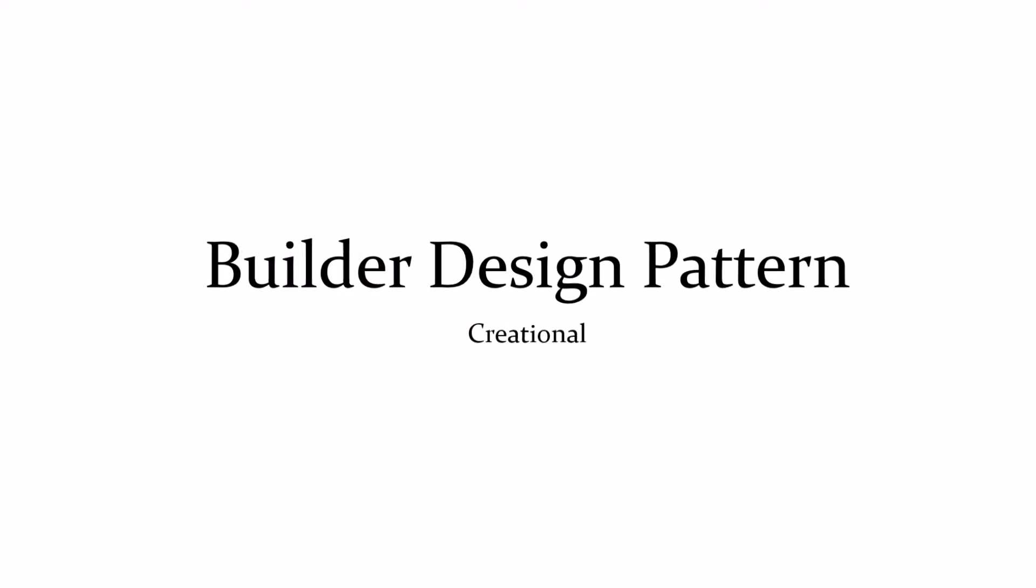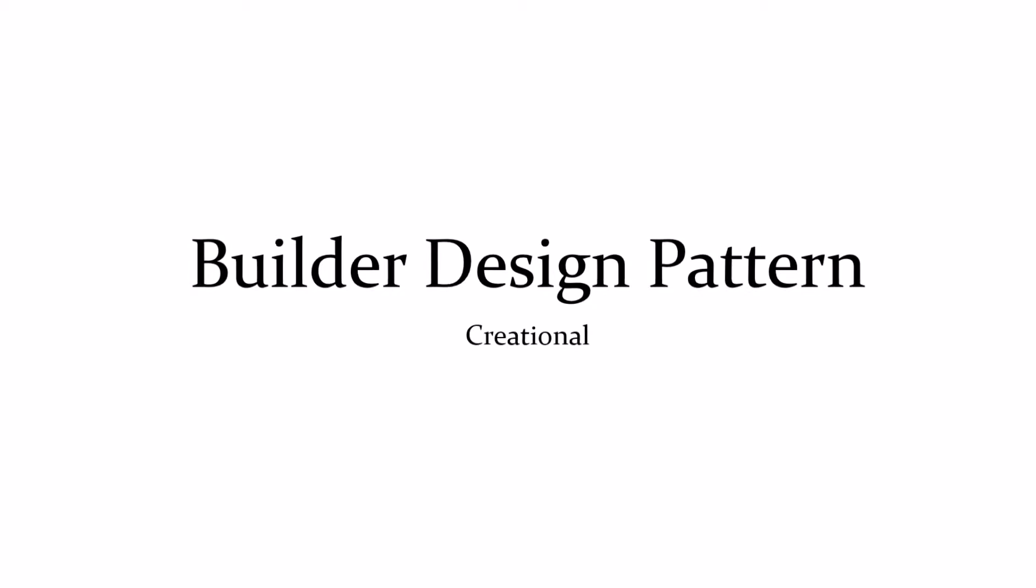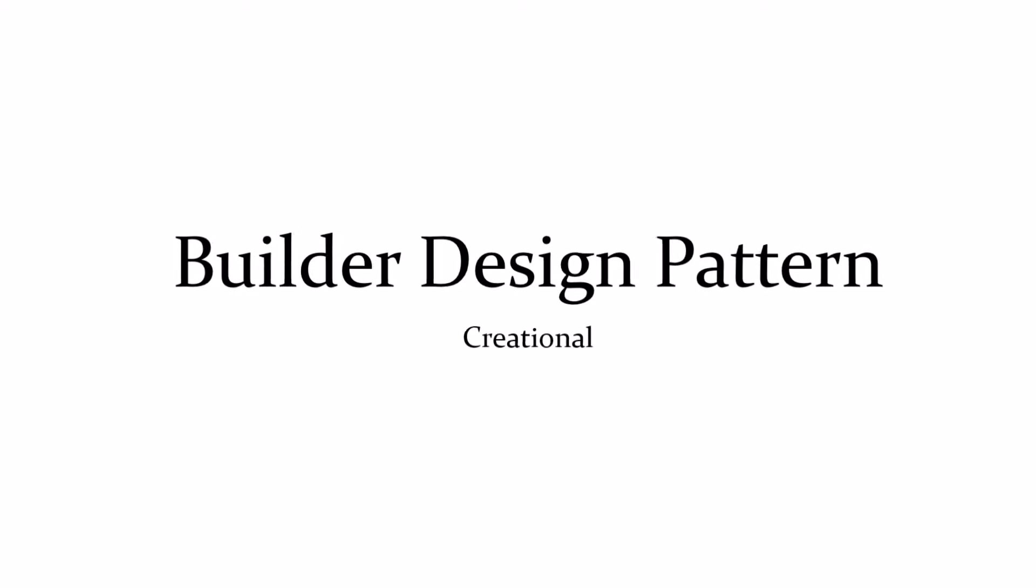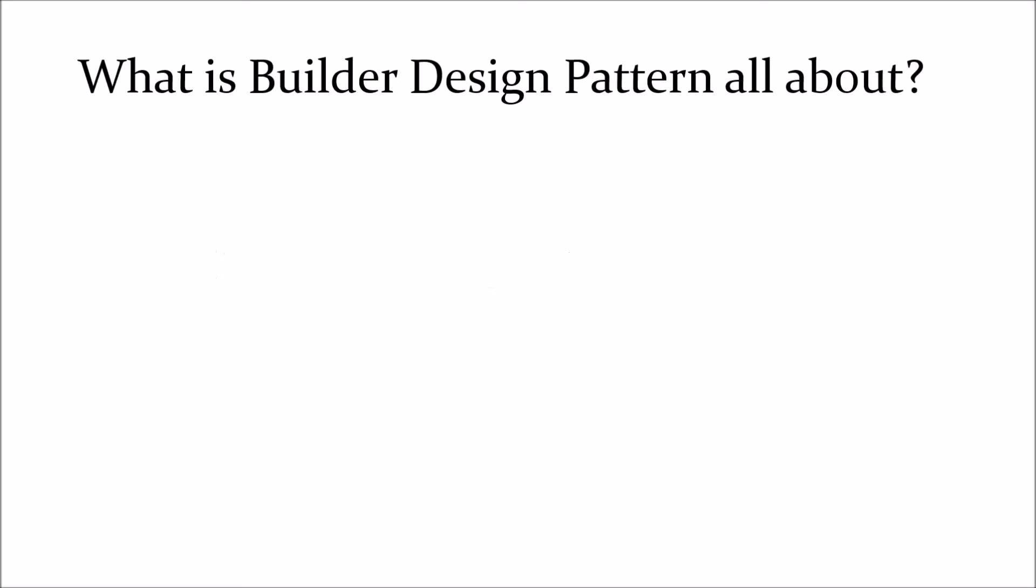In this video, we will learn about Builder Design Pattern. So if you haven't watched our other design pattern videos then please watch it.